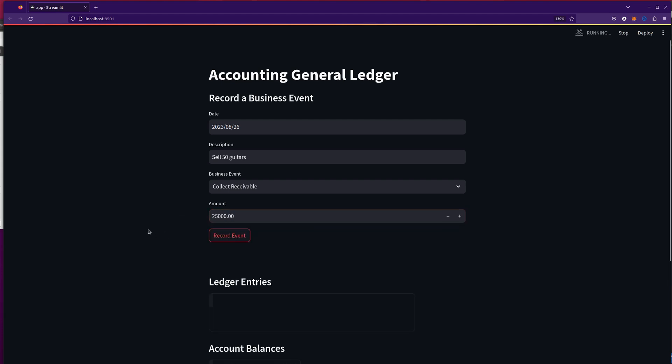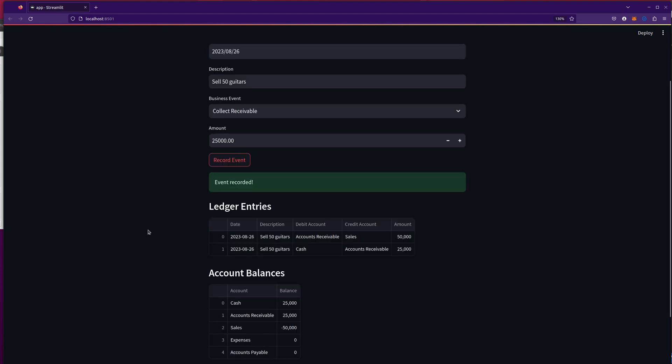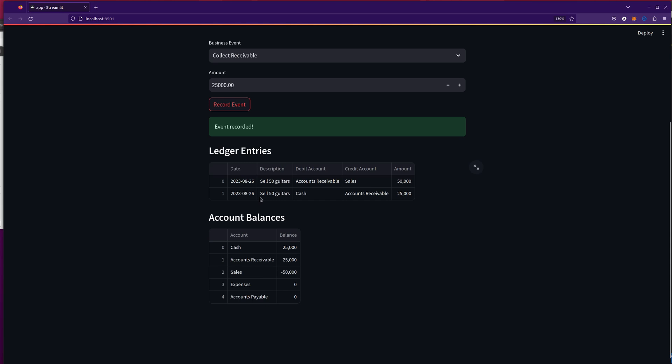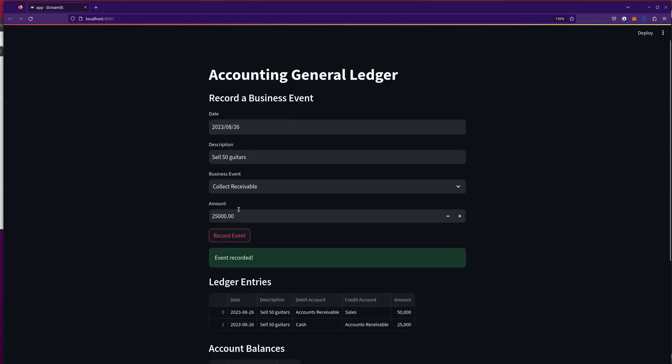And you'll see my ledger entry reflected an event recorded to collect the receivable. And now we've got 25,000 in cash, 25,000 in receivables. This is really cool.